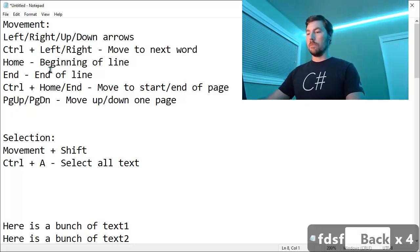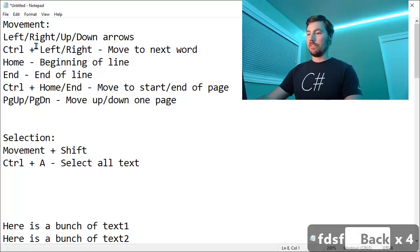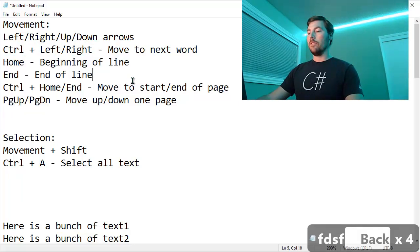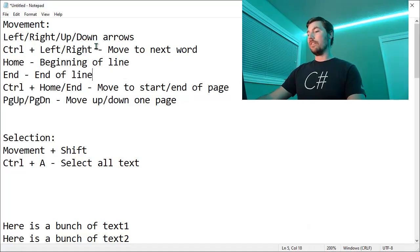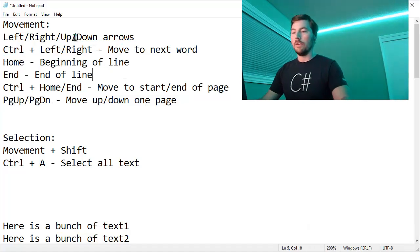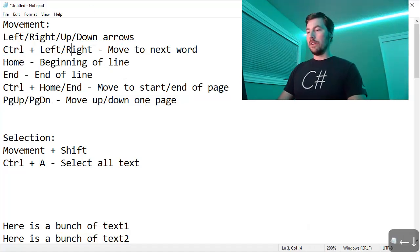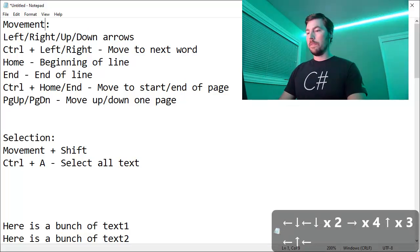And you can also use the mouse to just left click and drag to select text. But you can also just use the keyboard for these operations as well. You can use the left, right, up, down arrows to move the cursor around.